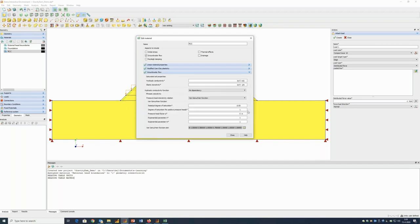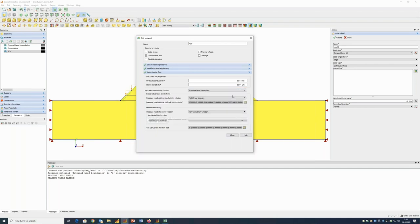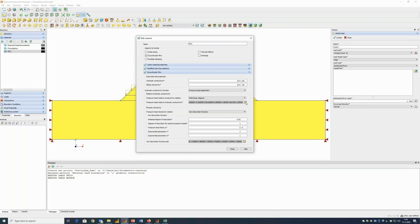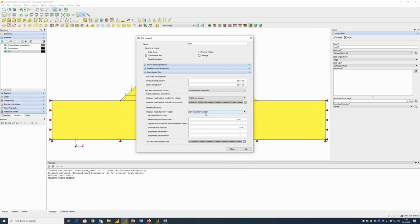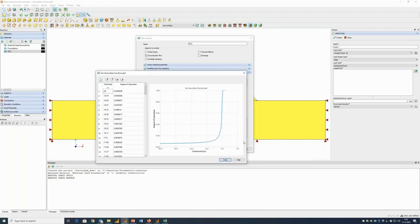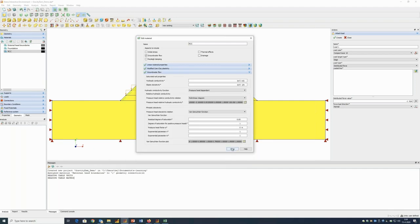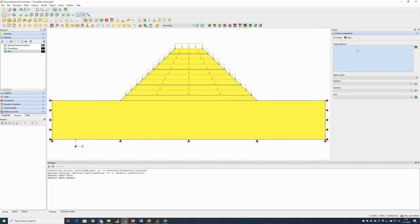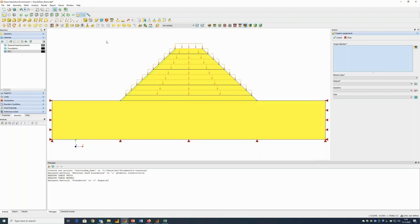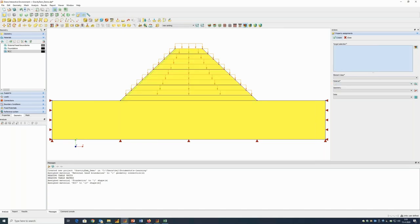Looking at the groundwater flow property, I see that it should be pressure-head dependent — I correct that. For the pressure-head hydraulic conductivity we have a step function diagram, and for the pressure-head to saturation evaluation we choose the van Genuchten function. These are the material properties we will use. I simply need to assign them to the parts of our model — the foundation gets the foundation material (plane strain), and all dam layers get the RCC material (plane strain). I click create and the properties are assigned.